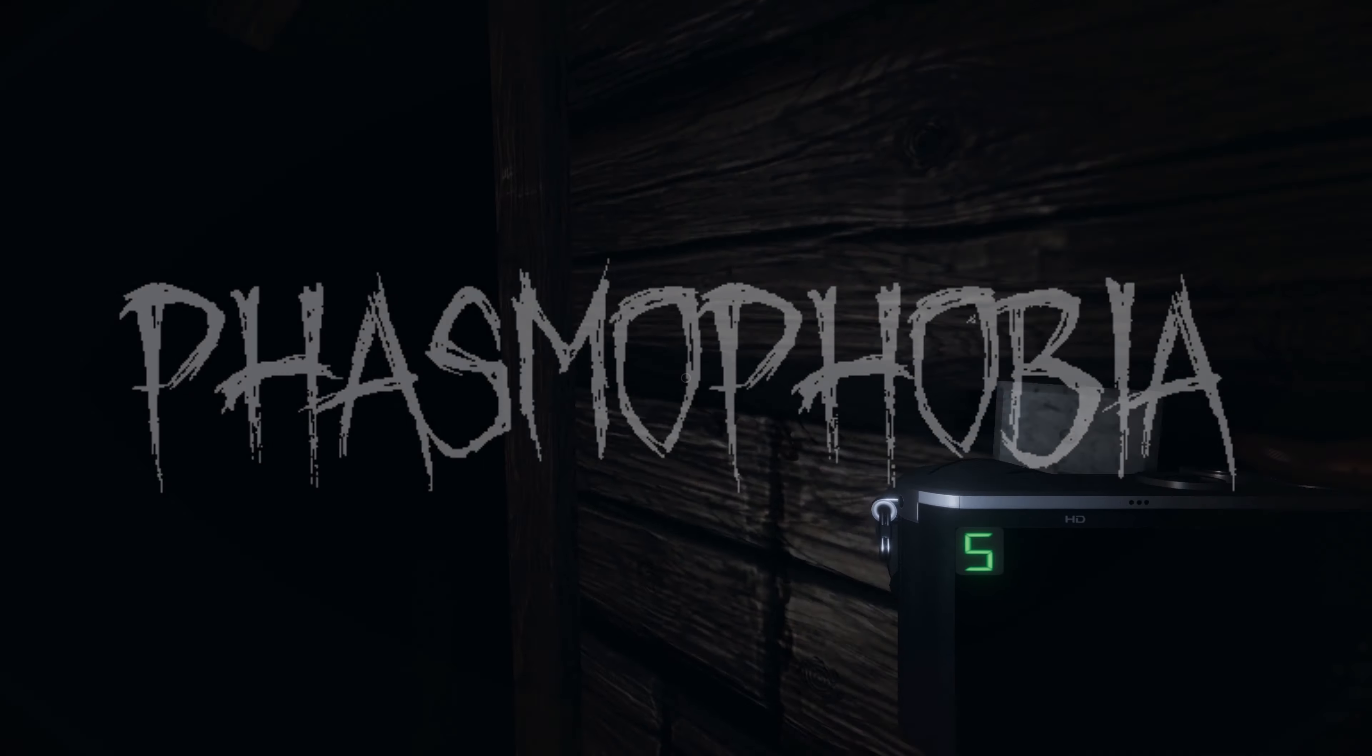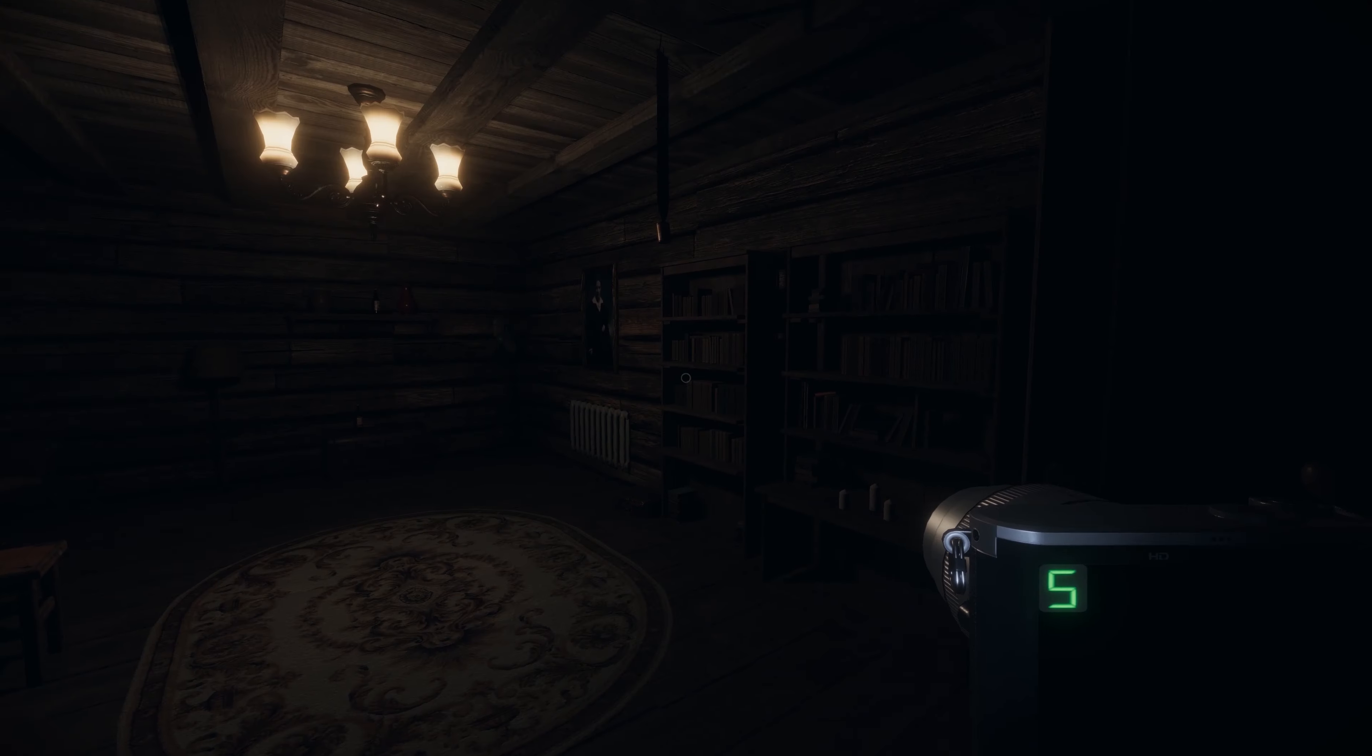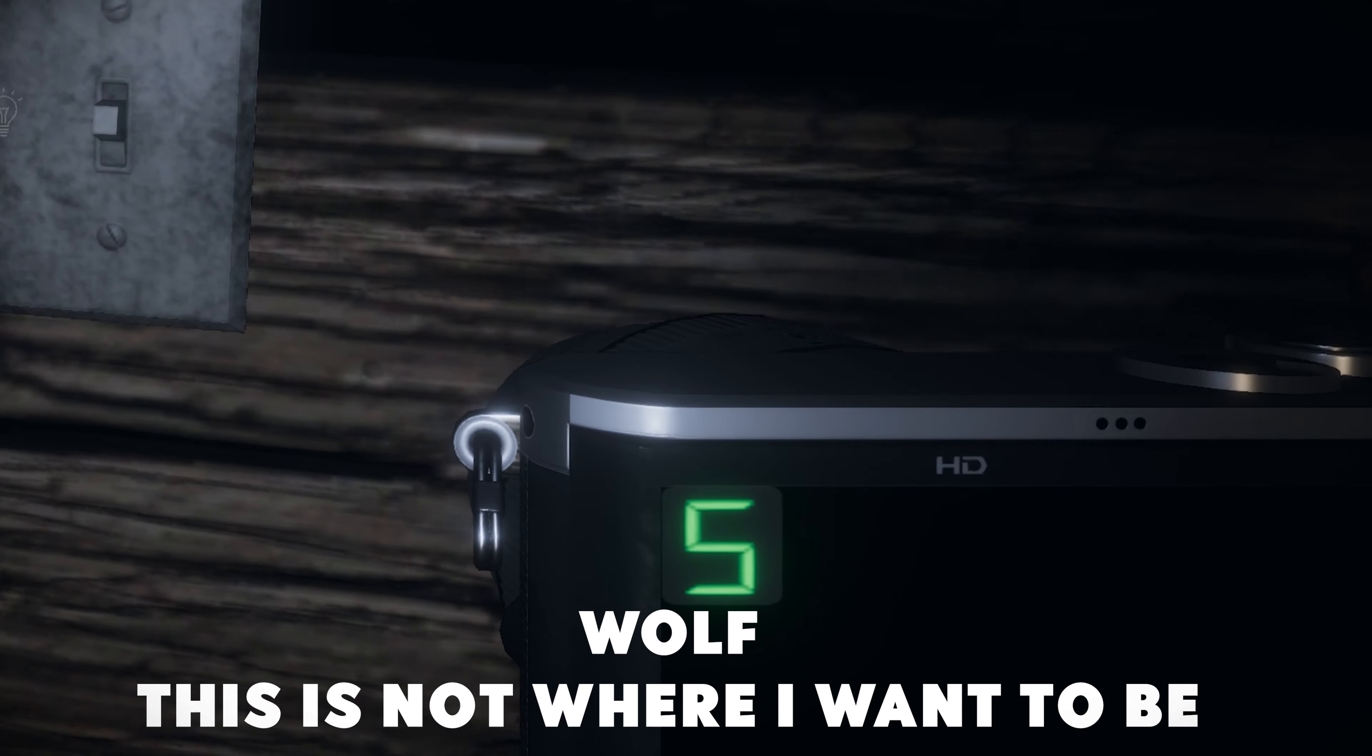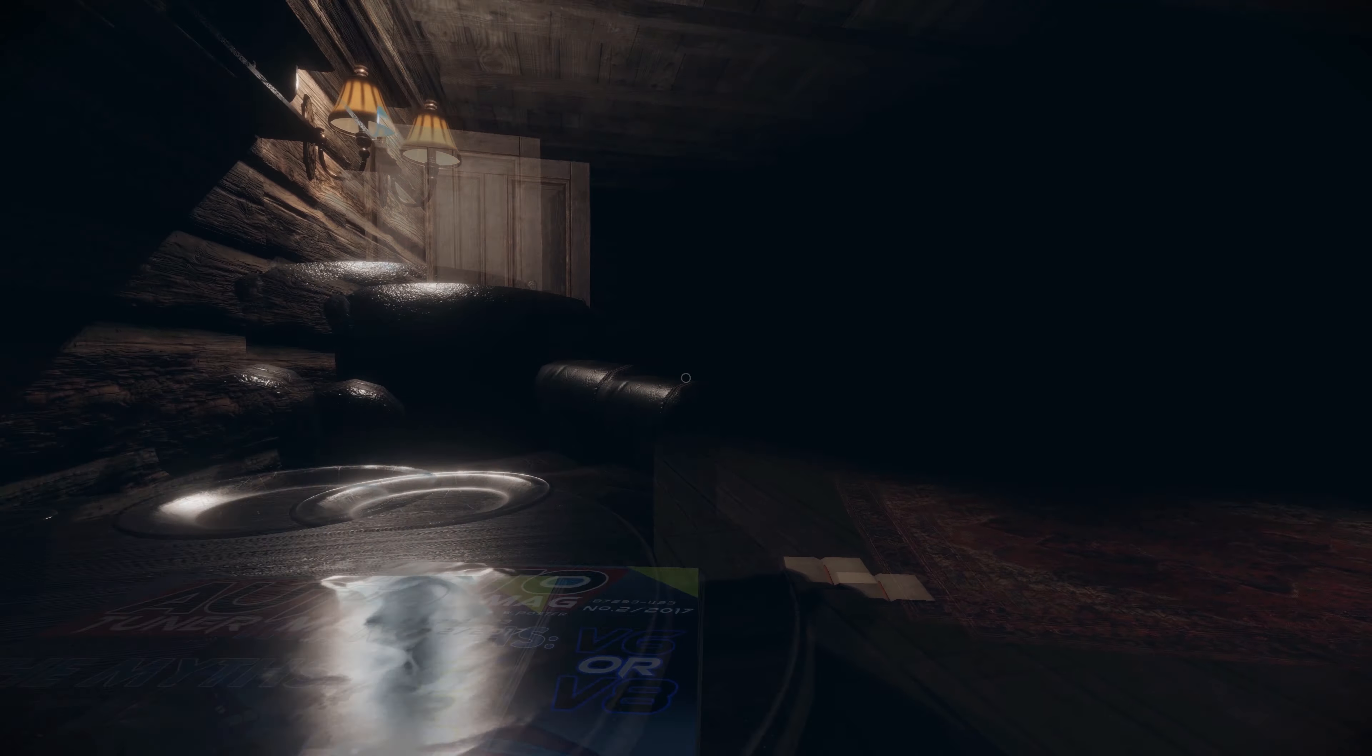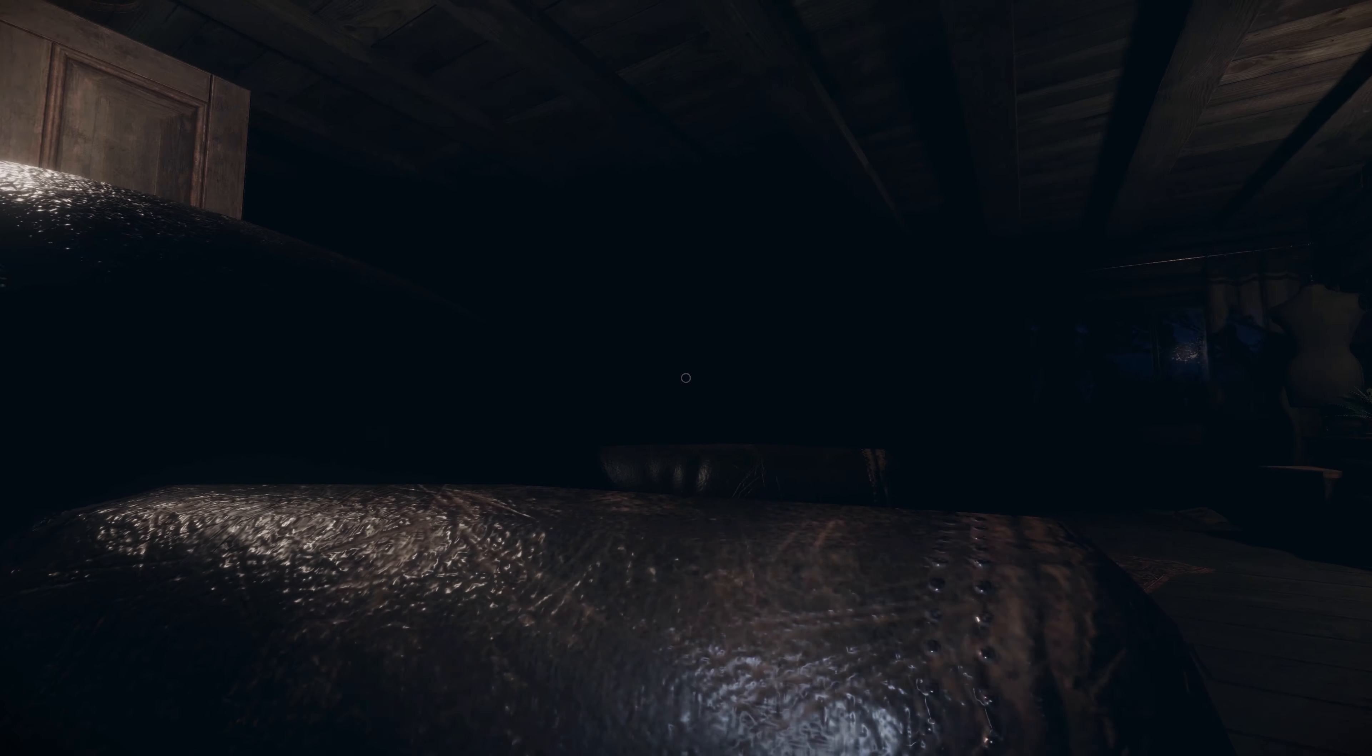Last time on Phasmophobia. This room be hot. This is not where I want to be. Oh, the lights are flickering up here. It's up to ten, it's up to ten. It's hunting.